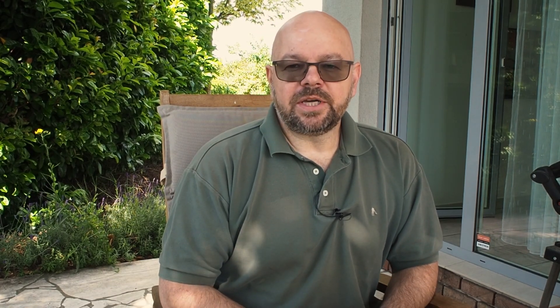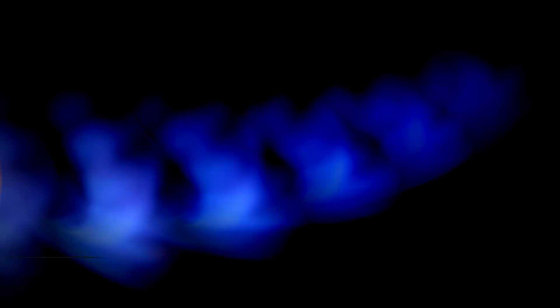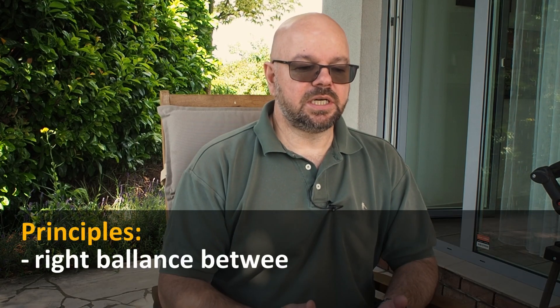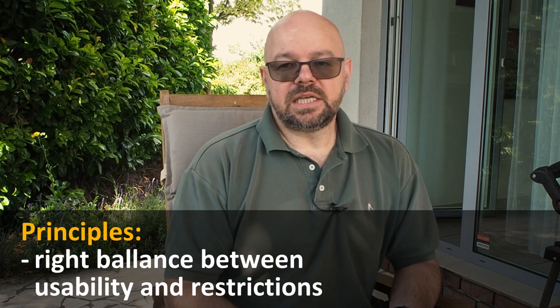I thought rather than answering those questions I'm going to make a video about it. This is going to be my take on security, because I think there is no universal answer. Security is always about finding the balance between usability, ease of use, and safety. There will be a difference in securing a bank and a garden shed. Depending on what you're risking, the security should be relevant for that.